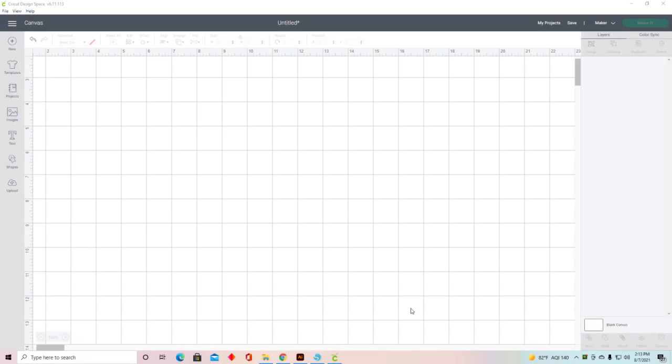Hi everyone, this is Tracy with Paper Closet Designs. Today's video is a Cricut Design Space tutorial where I'll show you the difference between score lines and perforation lines. I've had a couple of people ask, so I'm putting this little video together.